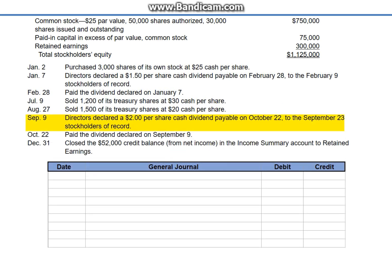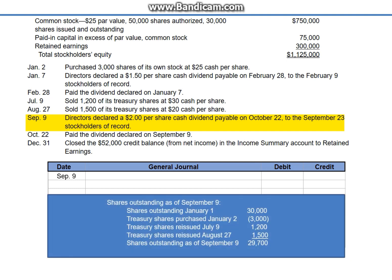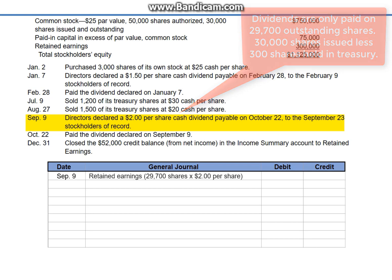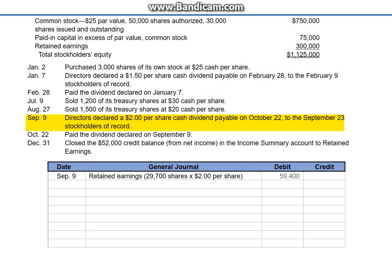September 9th: directors declared a $2 per share cash dividend, payable on October 22nd to the September 23rd stockholders of record. Remember that dividends are only paid on shares that are outstanding. Of the original 3,000 shares of Treasury stock, 2,700 shares have been reissued, leaving 300 shares in Treasury. Of the 30,000 shares that have been issued, 29,700 shares are outstanding and will receive a dividend of $2 per share. The total debit to retained earnings is $59,400, and we credit the liability account common dividend payable.